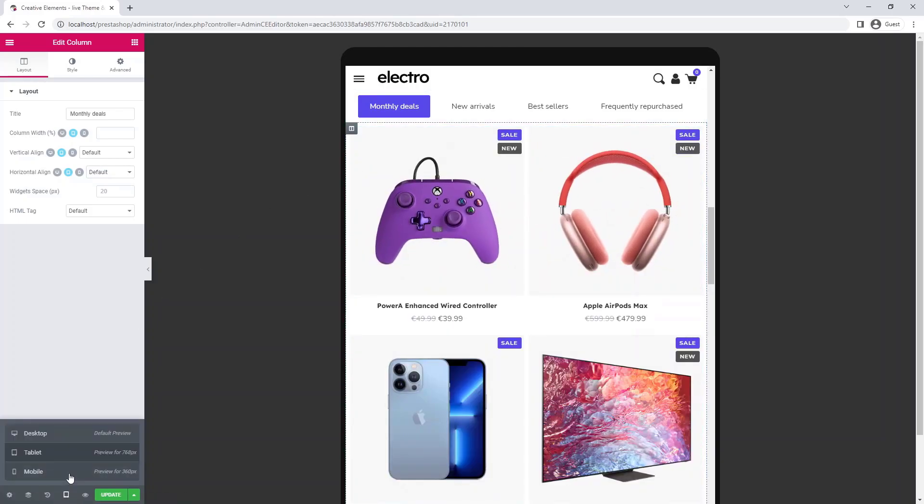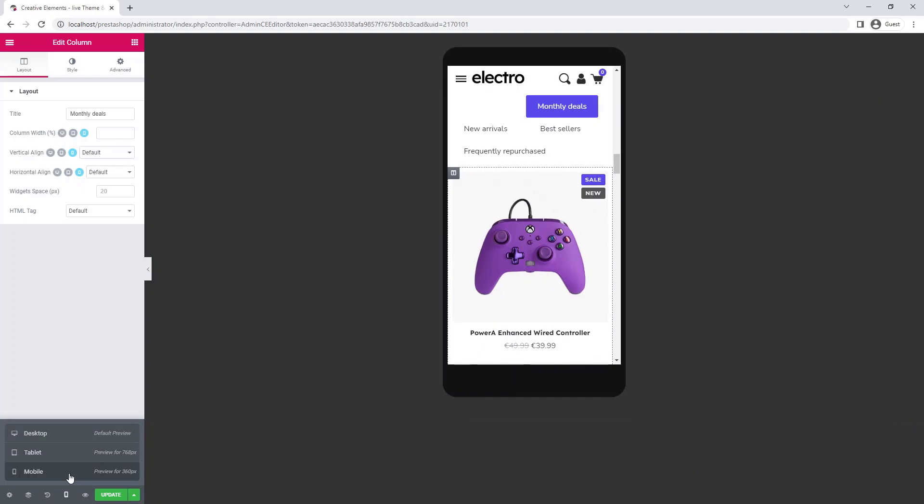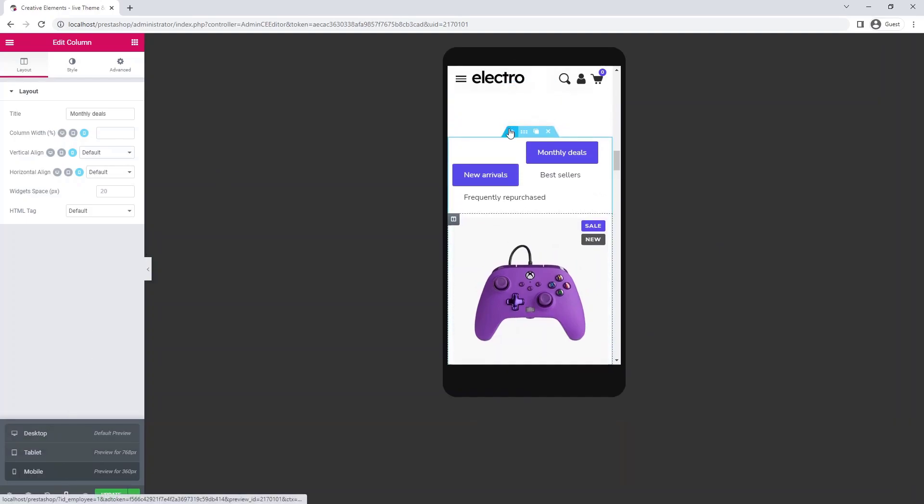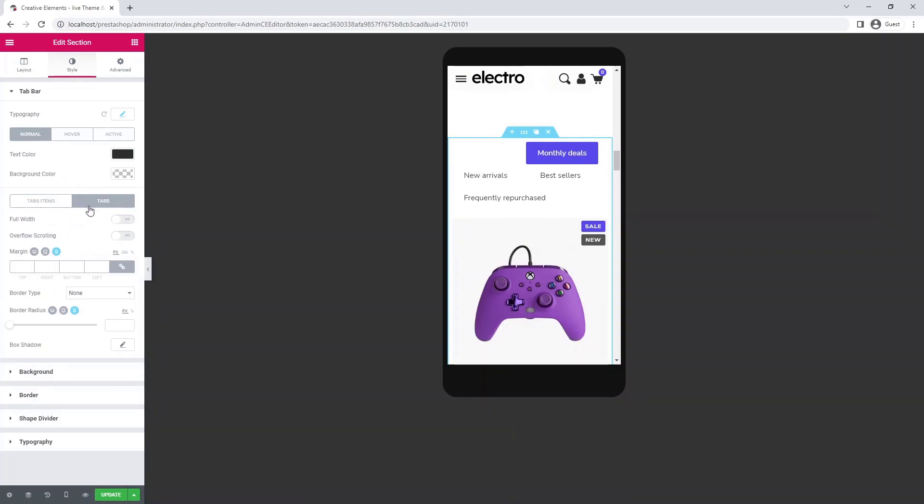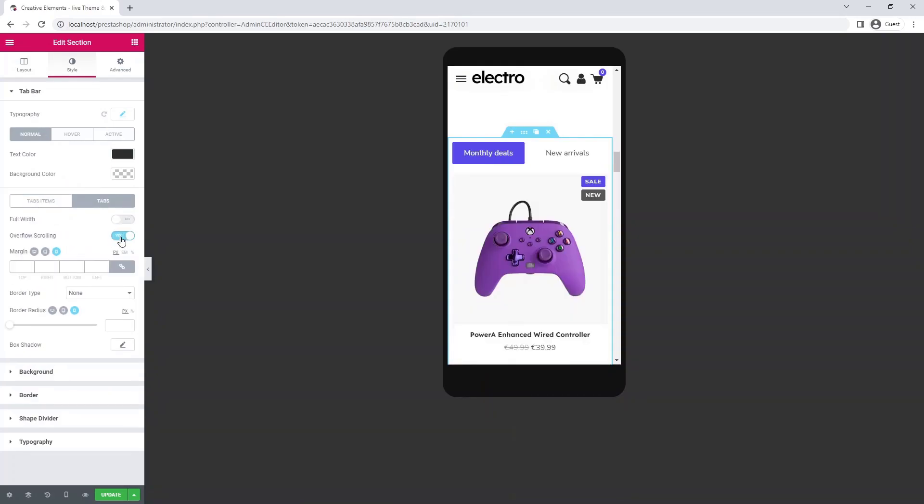Switch to mobile view. Turn on overflow scrolling. This makes it easy to drag tabs with one finger on the phone.